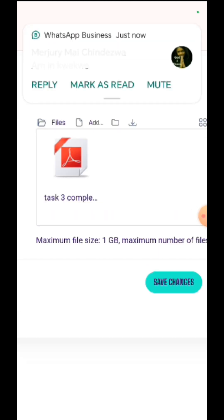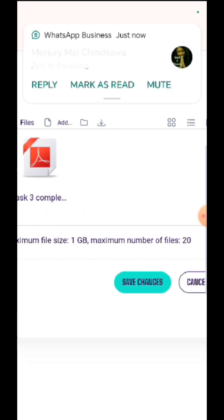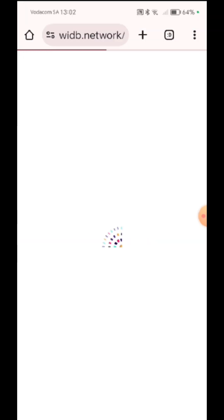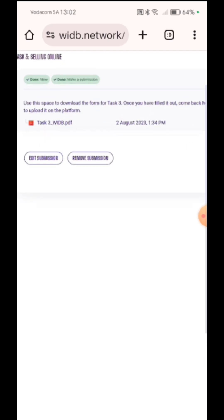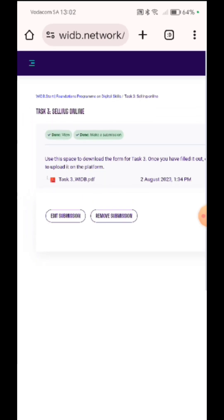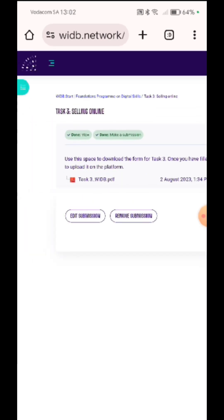Then save changes. It has uploaded my file. And then I need to go back and see that now on my task three, is it showing me that I have uploaded my task?